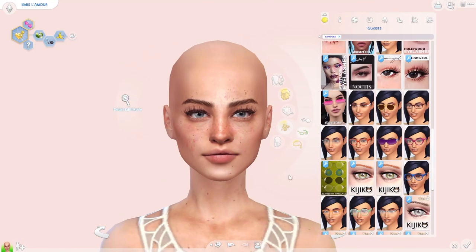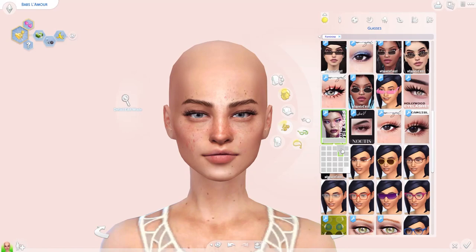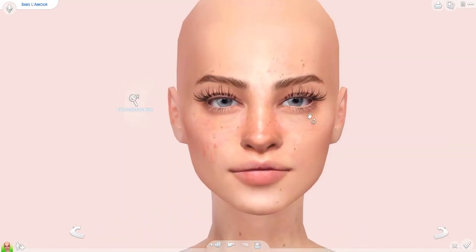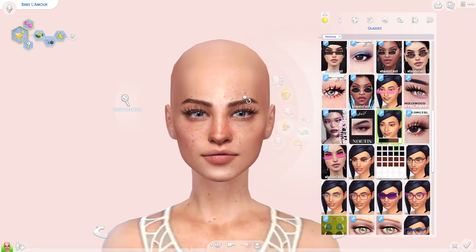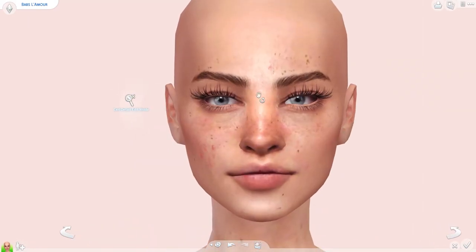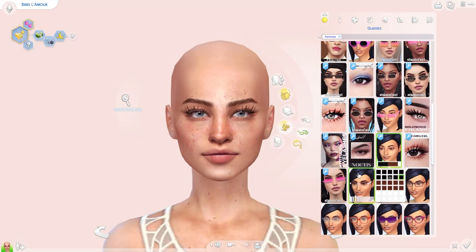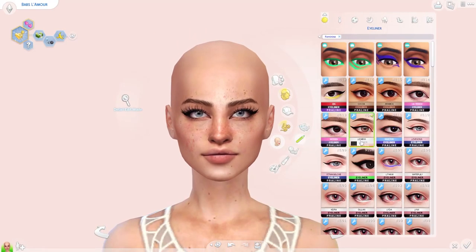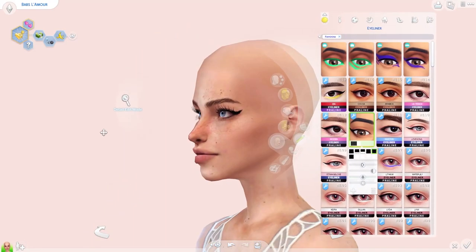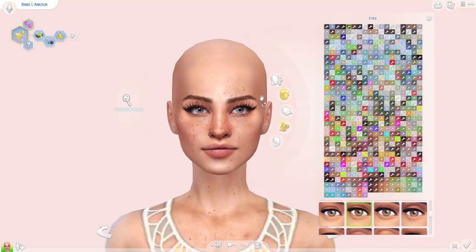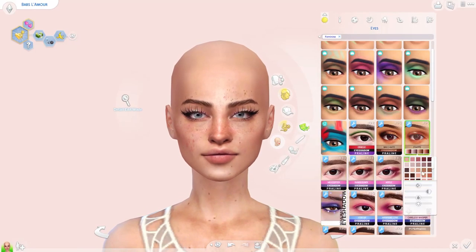Finding a pair of lashes can be hard — sometimes they don't fit the shape of the eye and it is really annoying — so I recommend downloading many different ones so you have many to choose from. Just go CC shopping and try to find some that you think look nice.